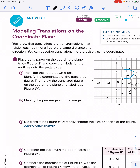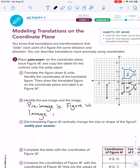Part B: identify the pre-image and the image. The pre-image is figure W, and the image is figure W prime — that tells us what was the original figure and what was the ending figure. Part C: did translating figure W vertically change its size? No. To justify: sliding something doesn't change the size — all side lengths are the same. We could take a ruler and measure line segment AB, then place it along A prime B prime, and it would be the same size.